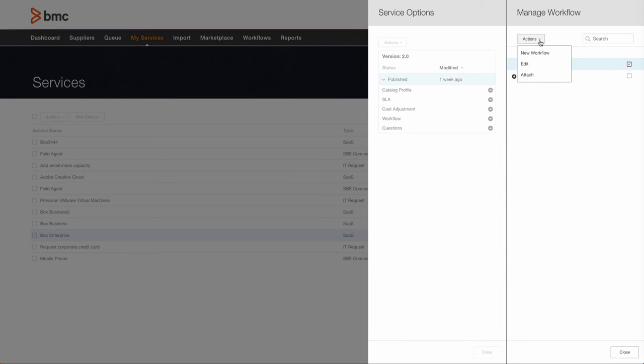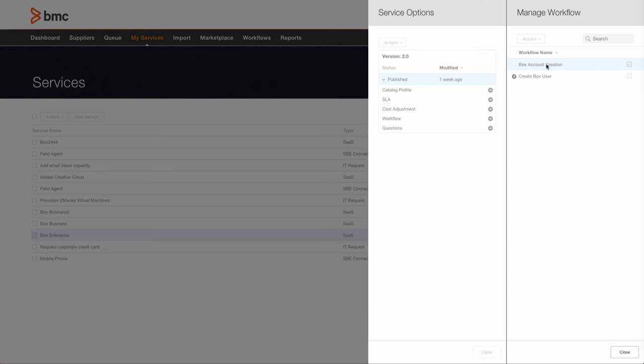Selecting workflow gives you the option to create a new workflow or edit an existing workflow for your specific needs. Finally, you'll be able to attach or unattach the workflow to your service. Either option opens the workflow designer.